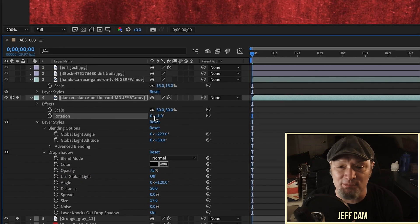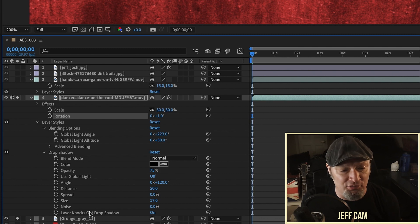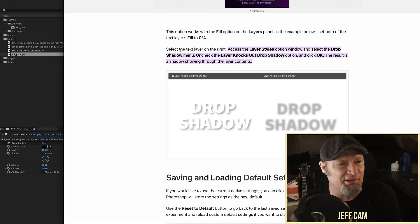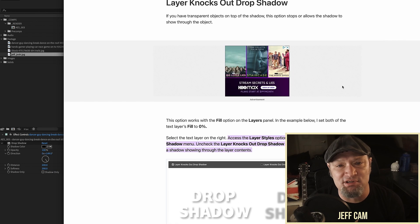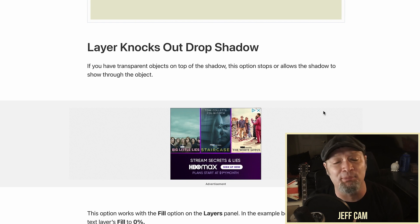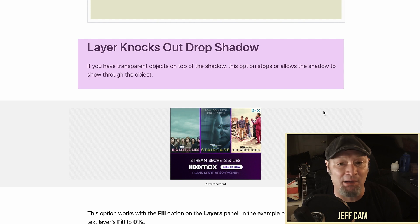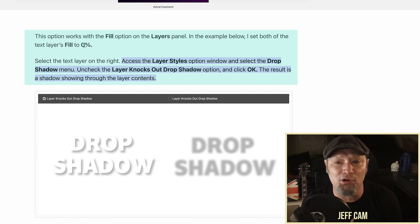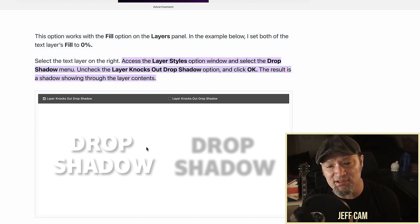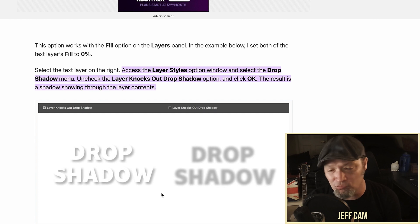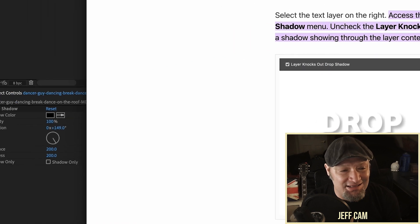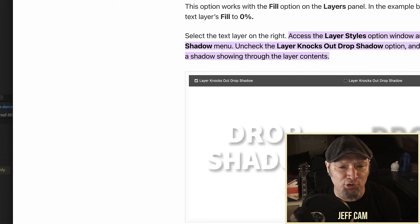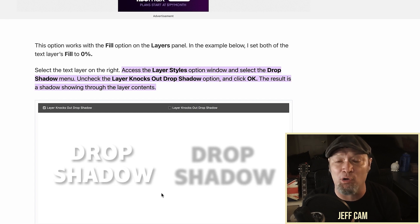My recommendation is to use the layer style drop shadow — you have a lot more options. Now let me address 'Layer Knocks Out Drop Shadow.' I scoured the internet and found this description: in Photoshop, if you have transparent objects on top of a shadow, this option stops or allows the shadow to show through the object — it works with the Fill option on the Layers panel. Basically it shows the shadow only. Ironically, shadow only is already an option in the effect drop shadow.